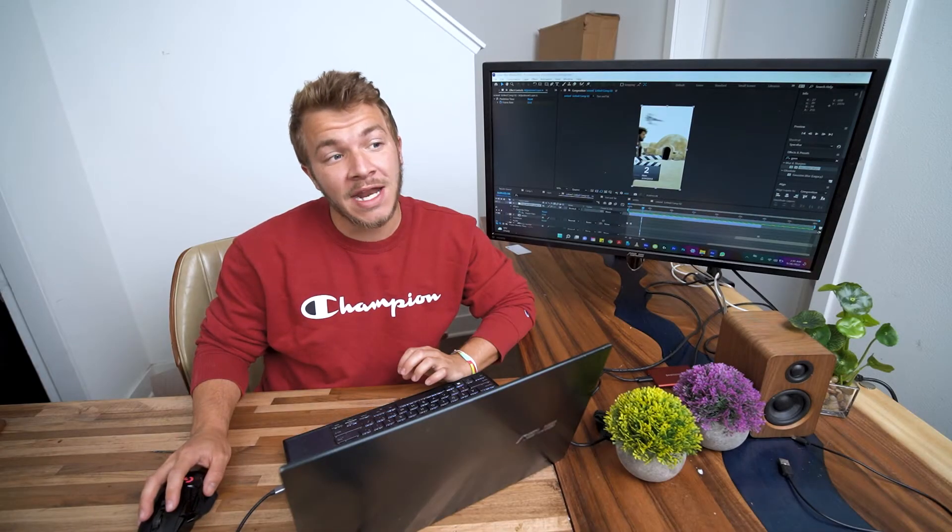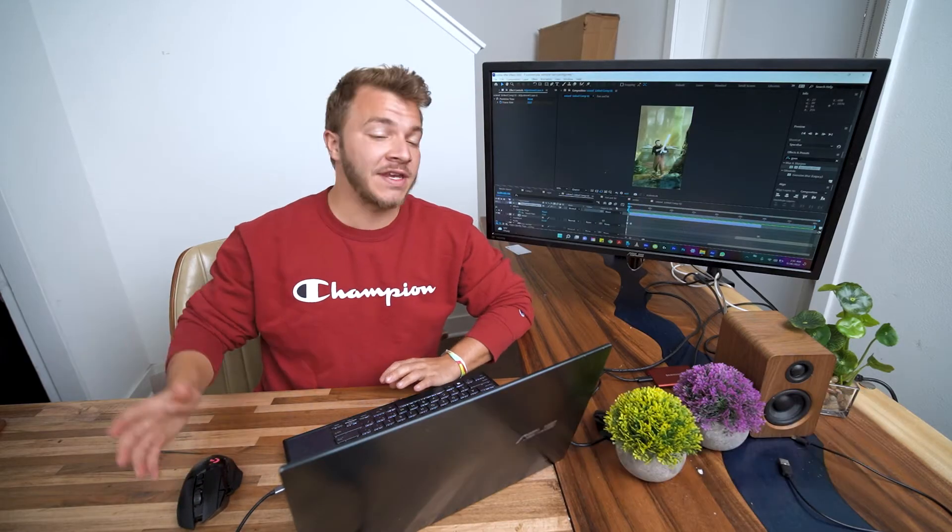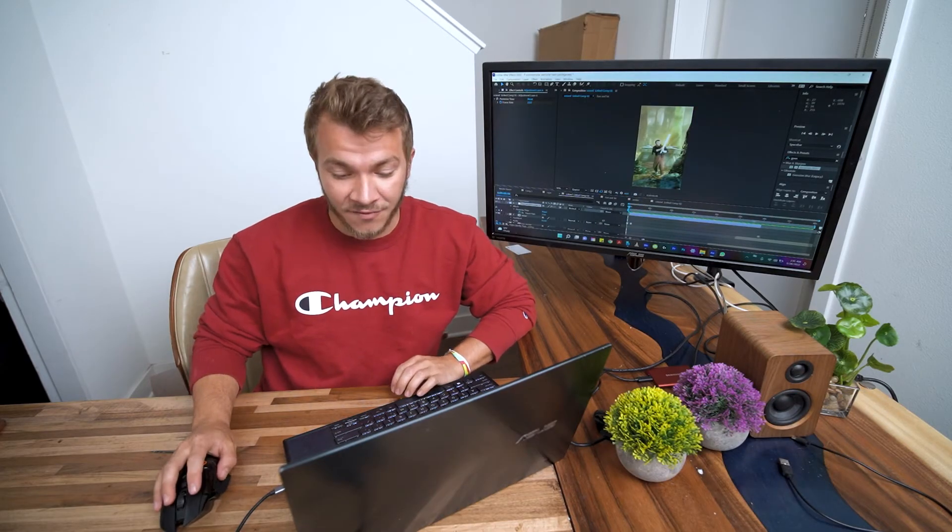And before we get started, I would like you to know that this video is sponsored by Squarespace.